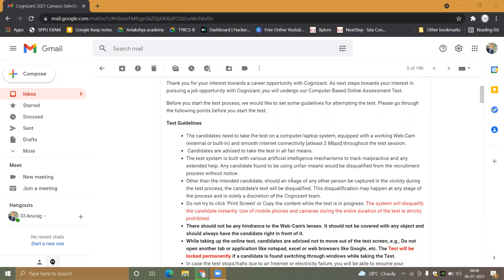If you have any picture or poster behind you on the wall while giving the test, you must avoid that because the webcam can detect this picture as an image and you may be disqualified.